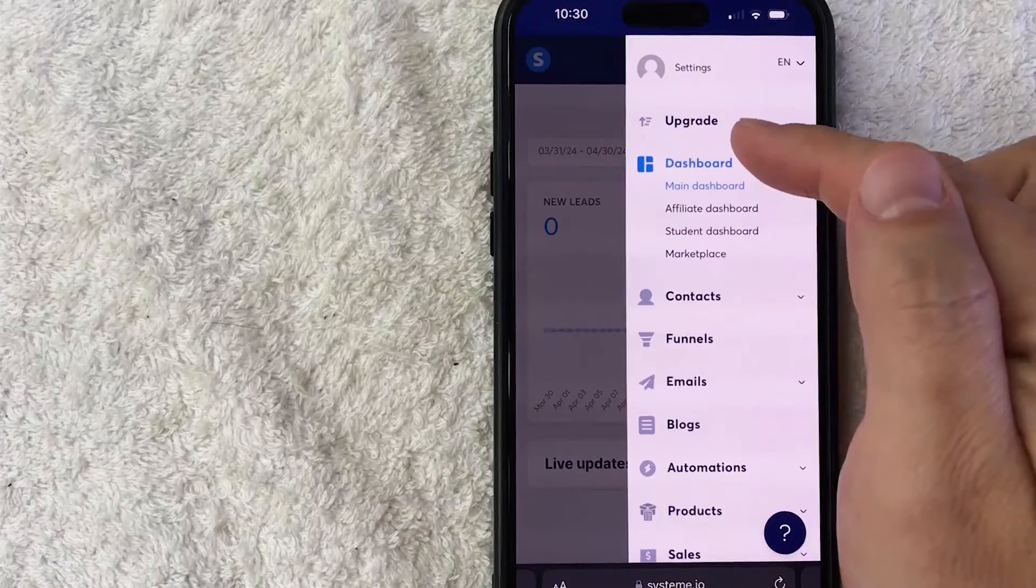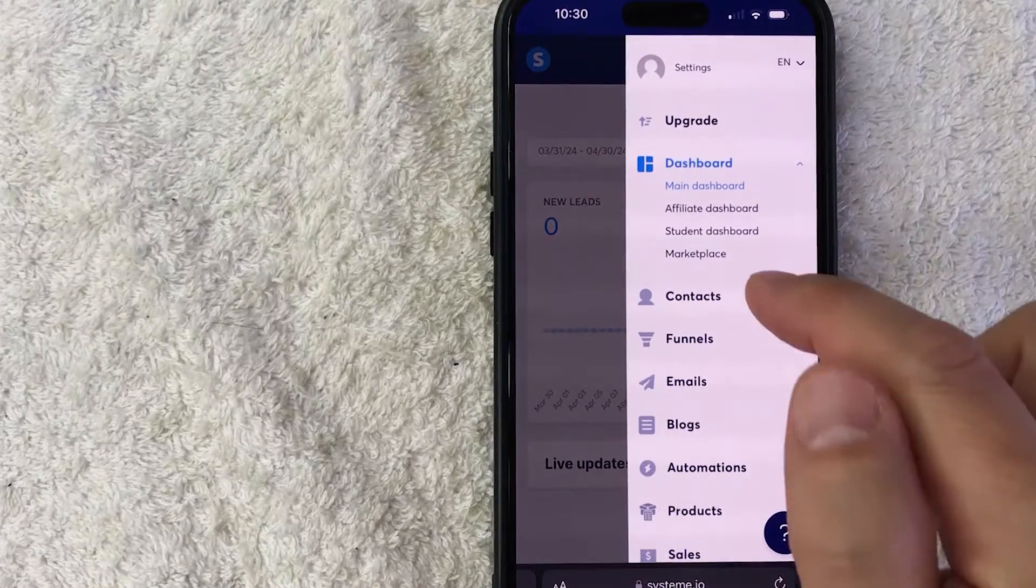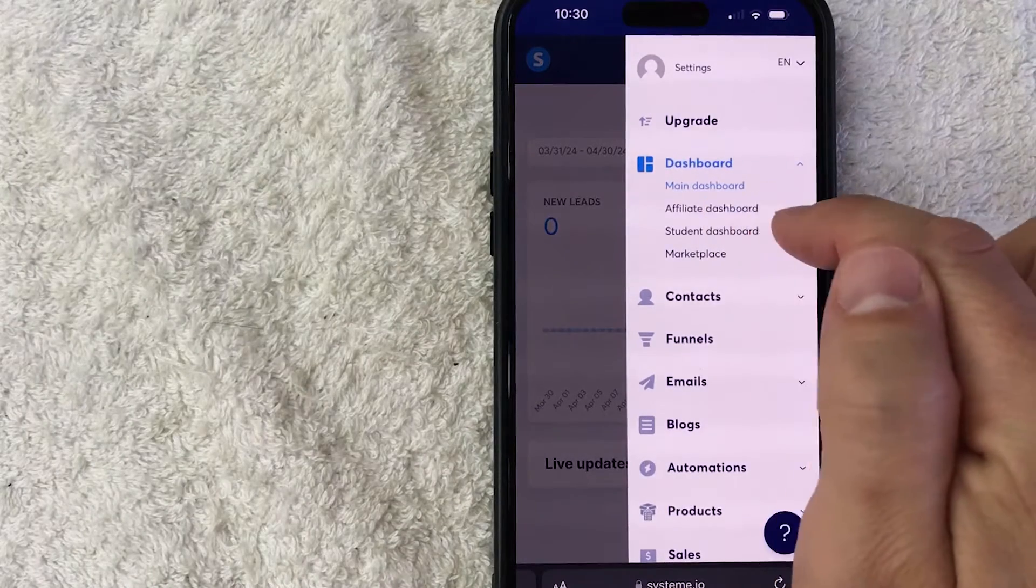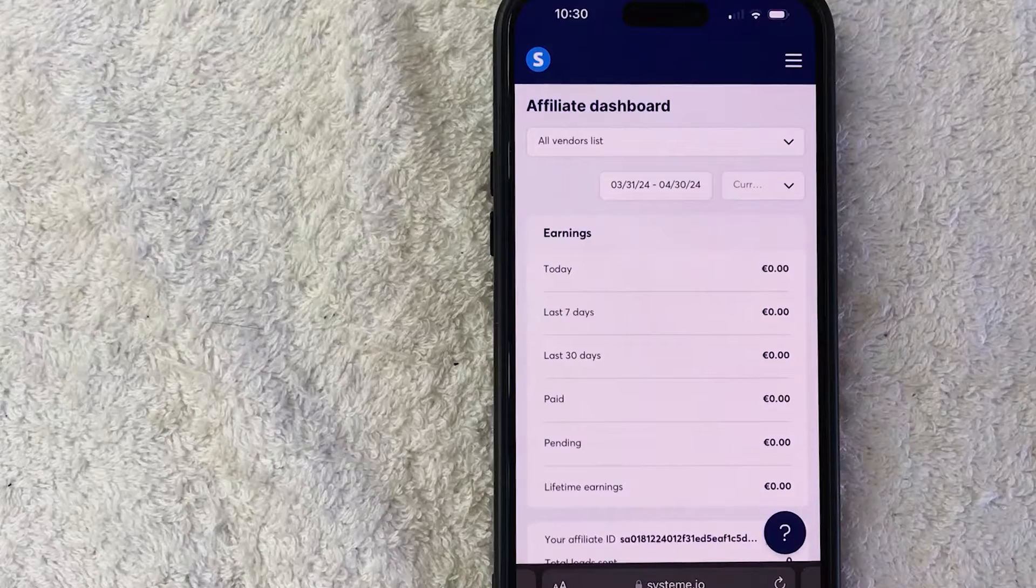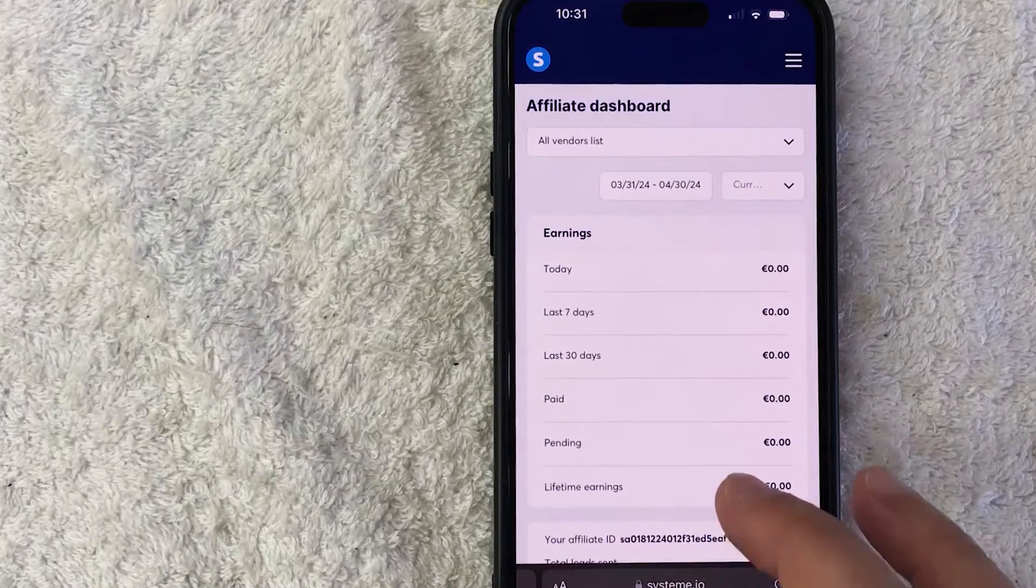Once you do that, it's going to drop down a little bit further and you want to click on affiliate dashboard. Once you do that, you're going to be in the affiliate dashboard.